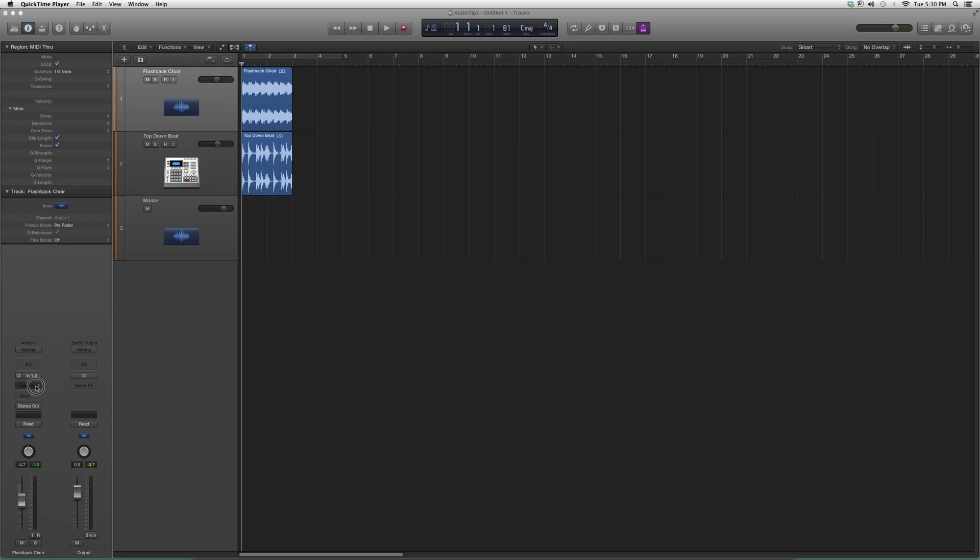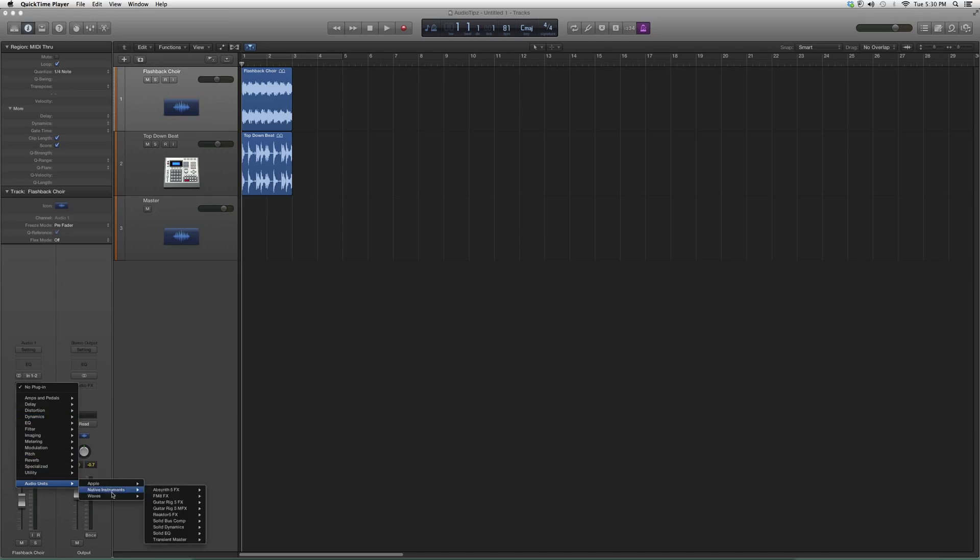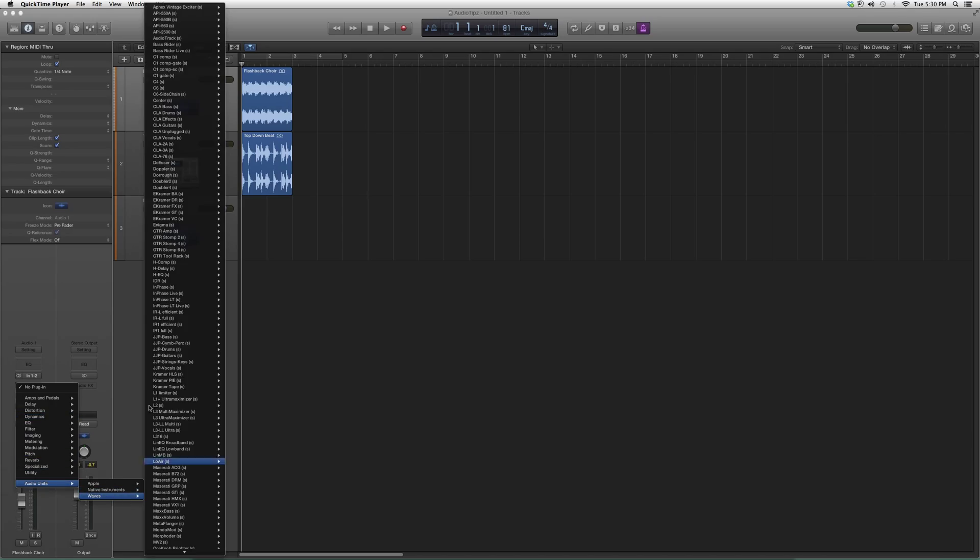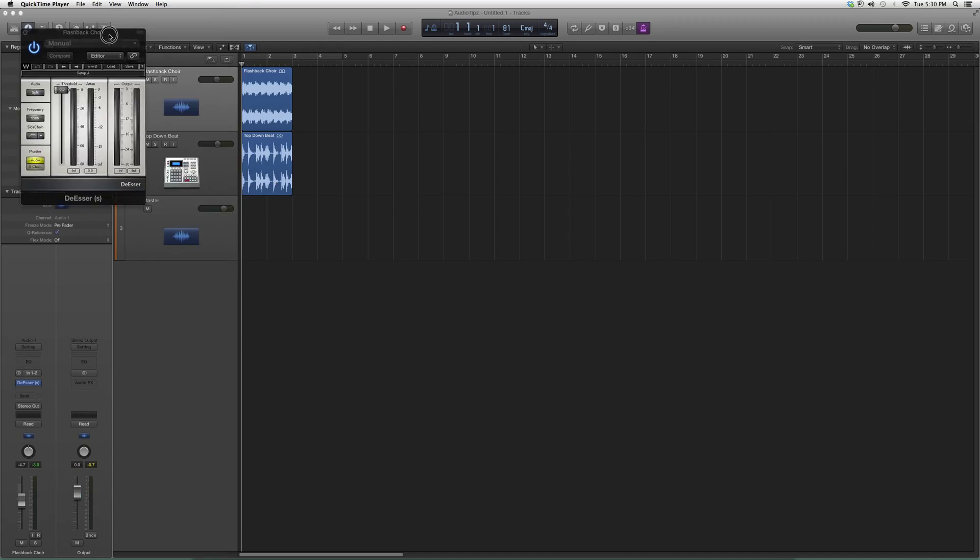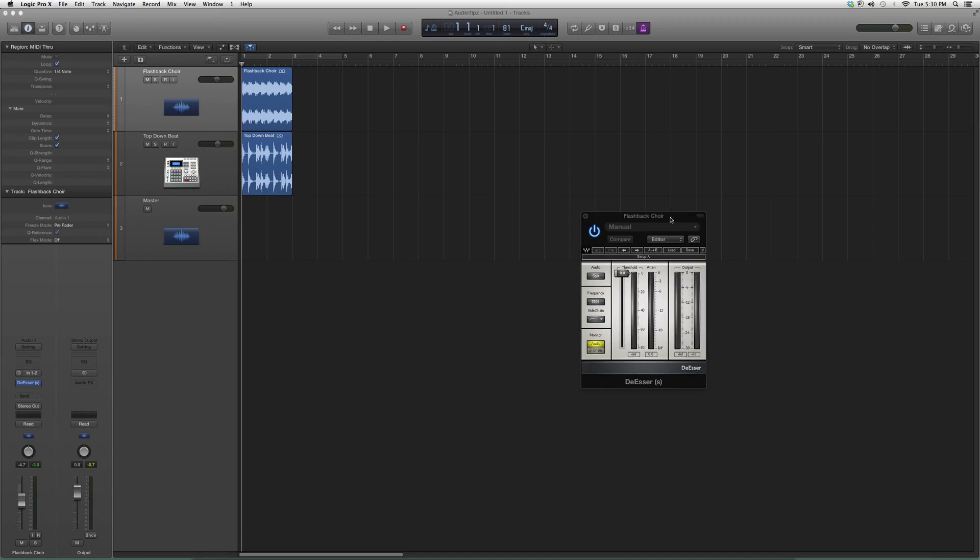But for right now we're just going to open it up. We're going to go to Audio Effects, go down to Waves, go up to Decessor. Right here I'm going to click on it and it's going to open something that looks like this. Basically, Decessors take